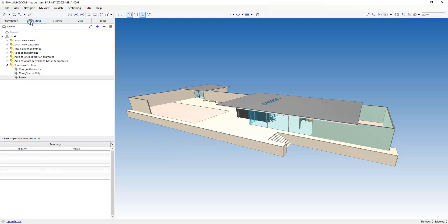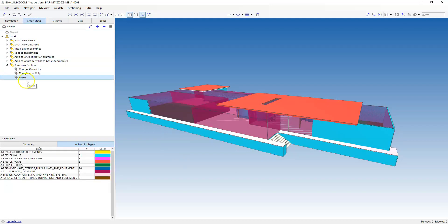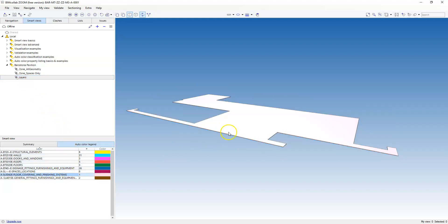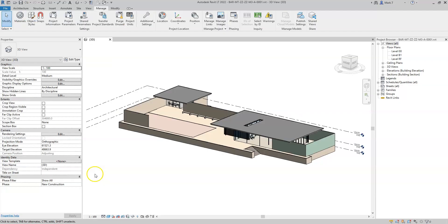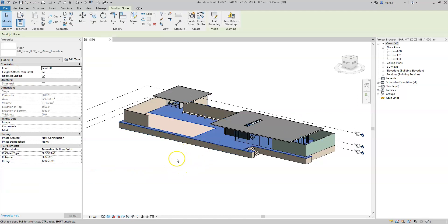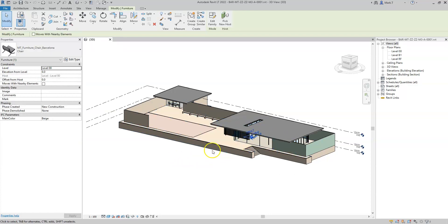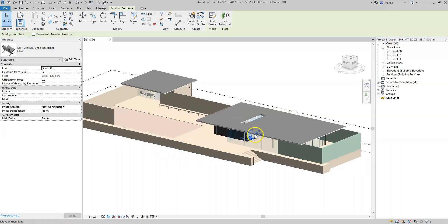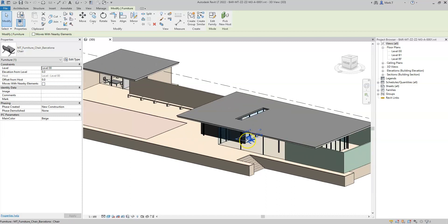After exporting again to IFC, I can see that this element has now been given a new layer defined by the IFC presentation layer parameter. This parameter could be added at the type or instance level in Revit to suit your workflow. And if applied to a loadable family, the parameter can be added at the family level to allow the values to be specified or predefined if required.